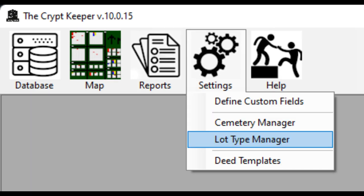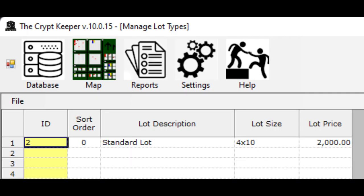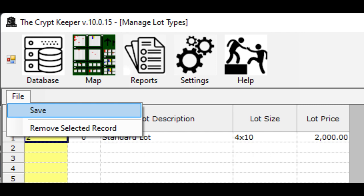The software can also support multiple grave types — the software calls these lot types. To edit these, click on the settings menu and choose the option for lot type manager. You can see we have a generic grave already set up for you. Make changes and add new grave types as your organization needs. Be sure to set the sort order just like you did for the cemetery manager so dropdowns are displayed correctly.